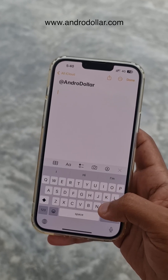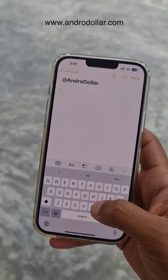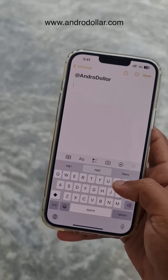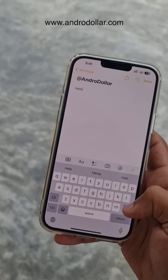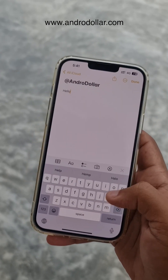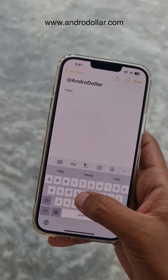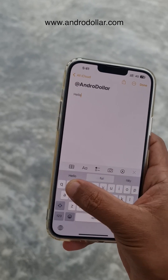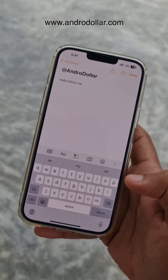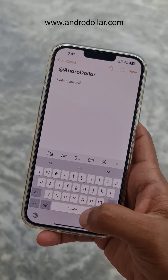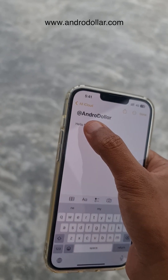Today I'm going to be sharing with you some quick tips on typing on the iPhone. Did you know that you can swipe to type on the iPhone keyboard? Just like this — whatever you want to type, you can just swipe.